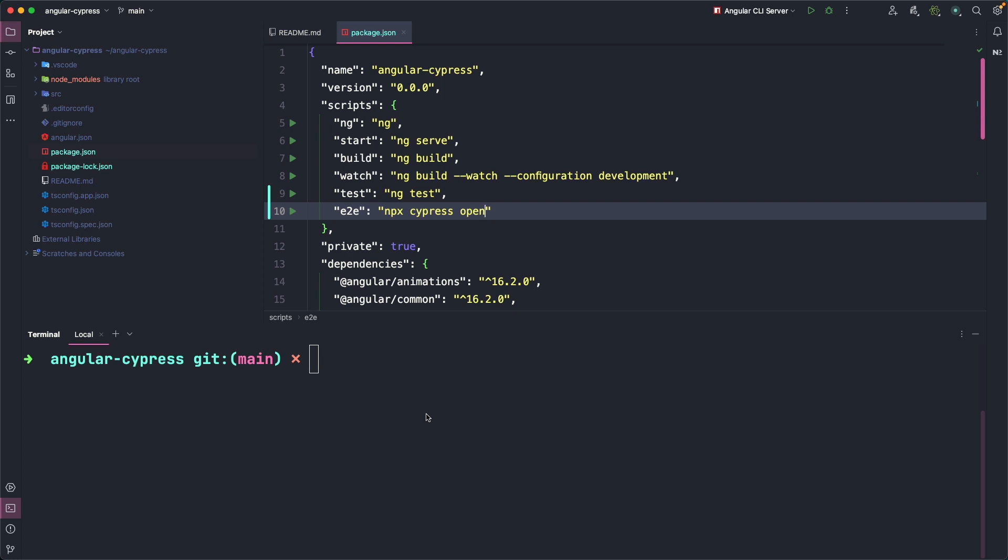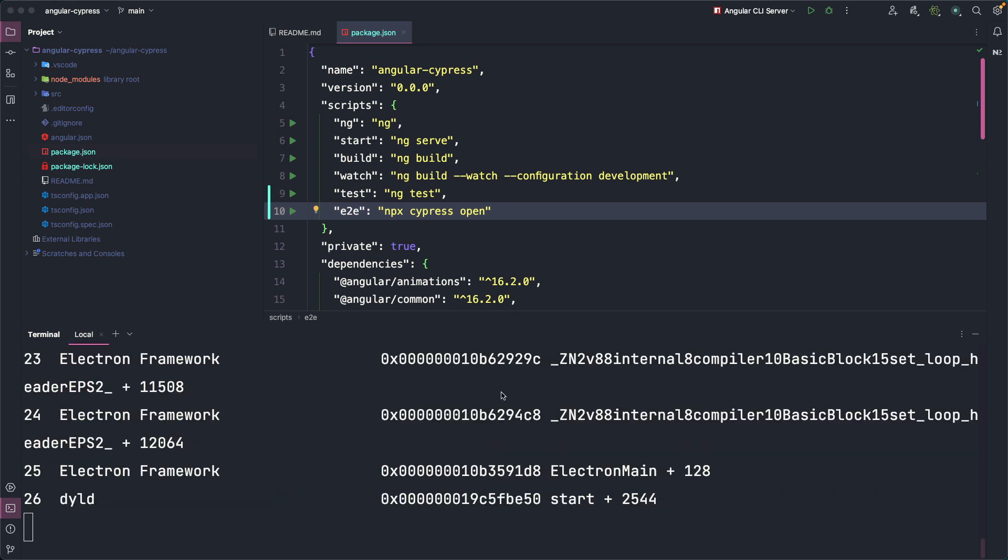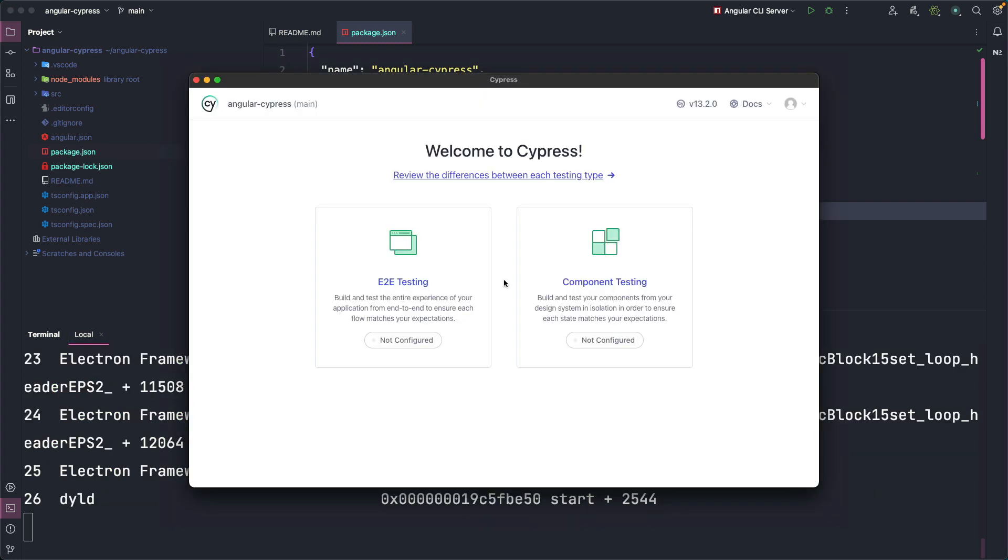Now we can run the command from the terminal and after a few seconds you will see that the Cypress interface will start, allowing us to choose between end-to-end testing which allows us to test parts of the application or component testing which is very useful for testing individual components in an isolated environment, similar to what you usually do when you write unit tests.